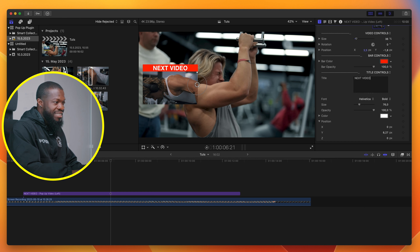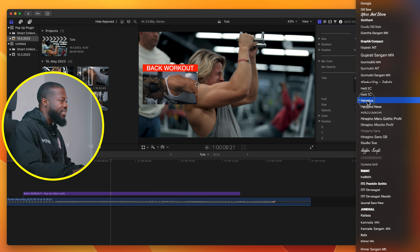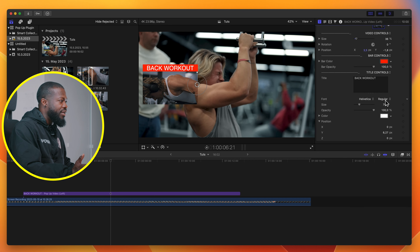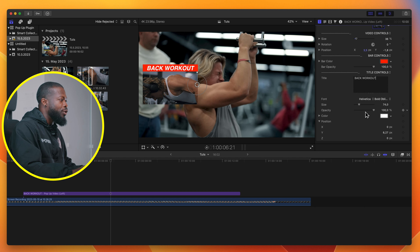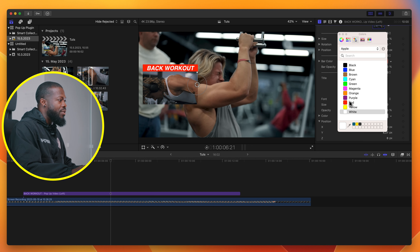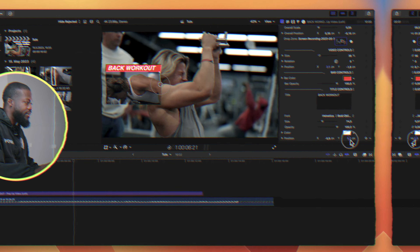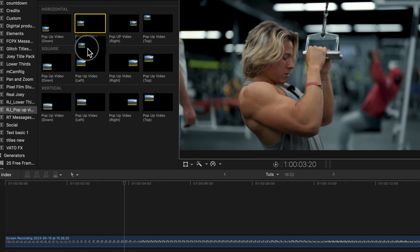With Title Controls, if you want to add a label like 'Next Video' or write the exercise name itself — for example, 'Back Workout' — just type it in and it will show. You can change the font size, the style (such as oblique bold), and increase the size to whatever you want. With the opacity, if you don't want the title to show, just take it down and it disappears. You can also change the color and the position of the text.